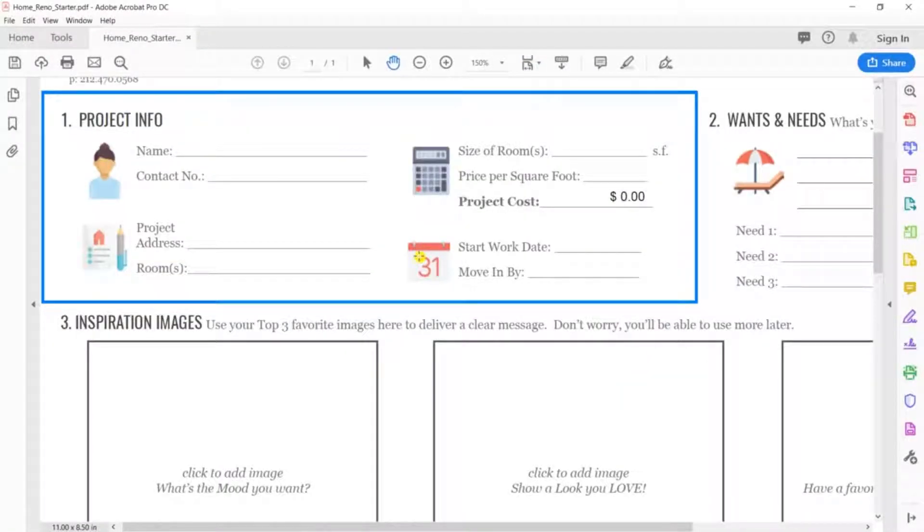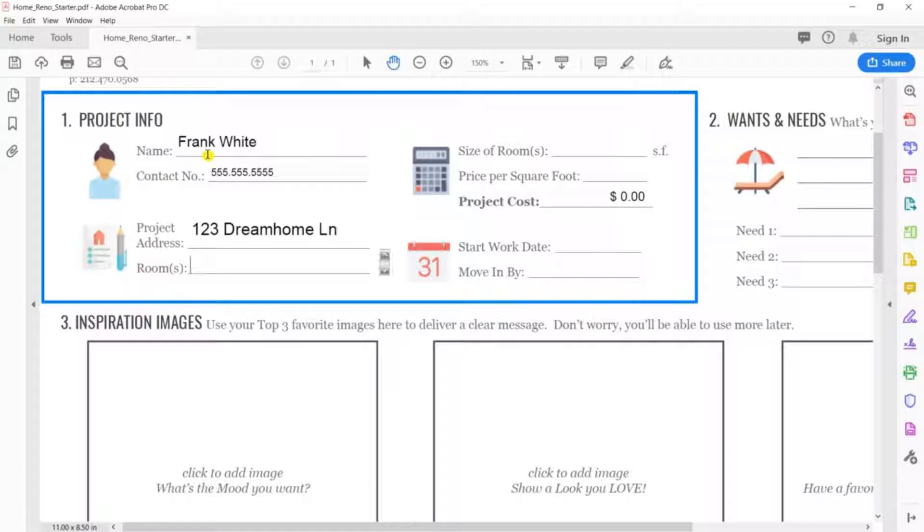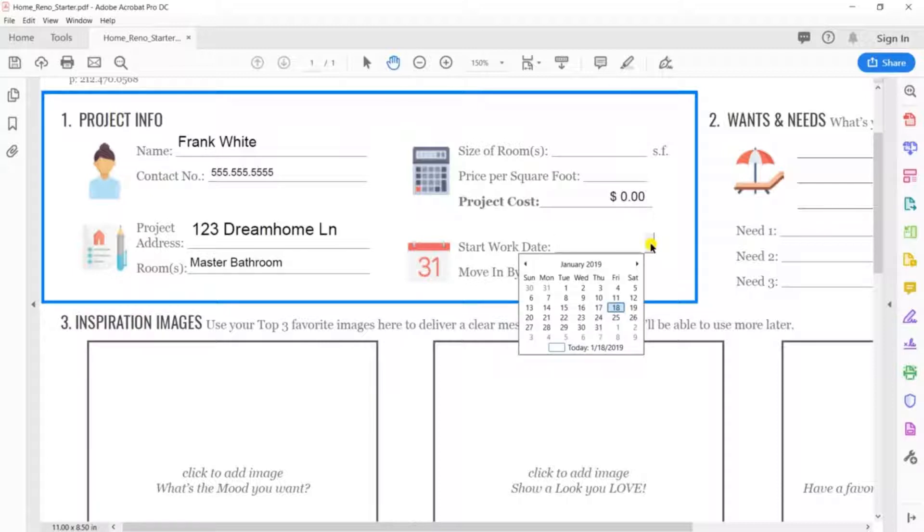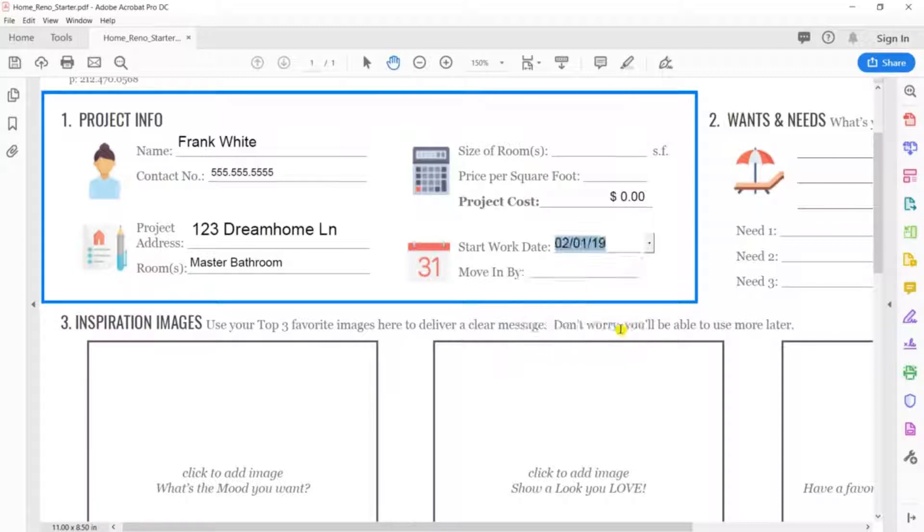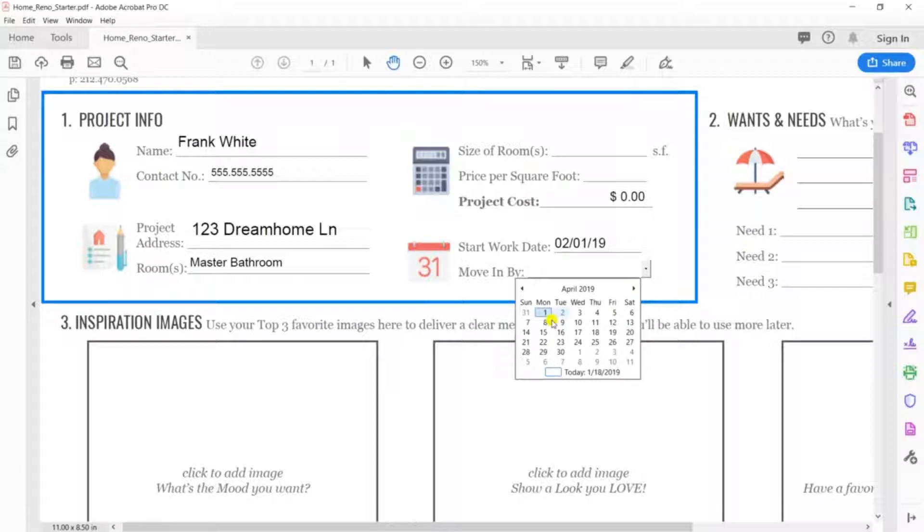Step 1. Project Info. This is set up to give you a time frame and projected budget while giving anyone you want to bid from a quick snapshot of who you are and your project. Enter your name, number, or email, project address, and list the rooms, or just say all. There's an auto-drop calendar here, which instantly weeds out anyone who is unavailable for your project, saving you time on the phone.